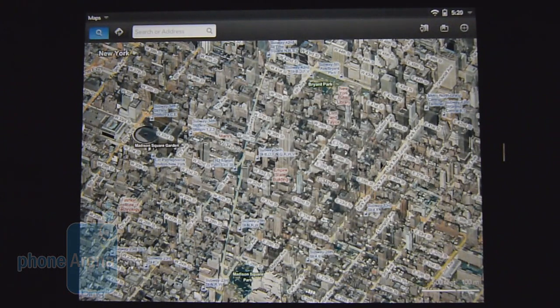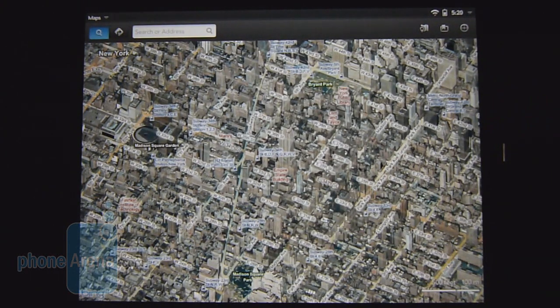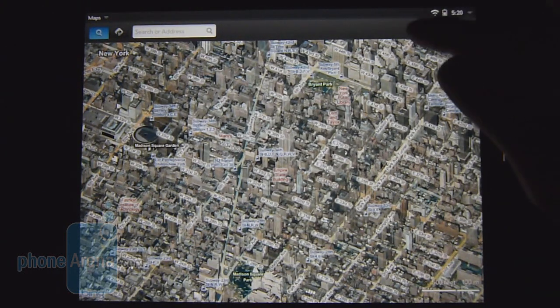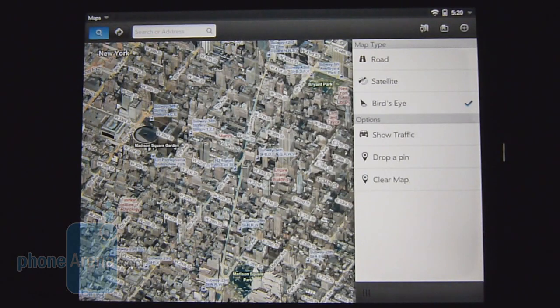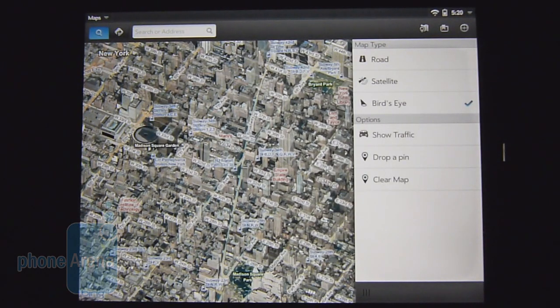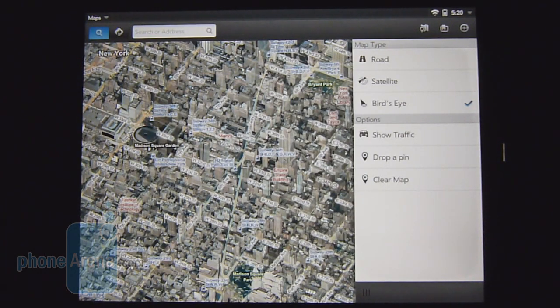You also get driving directions, transit, and even walking directions. It's pretty basic at its core and doesn't quite encompass the depth of features found with the competition, such as Google Maps navigation with Honeycomb.